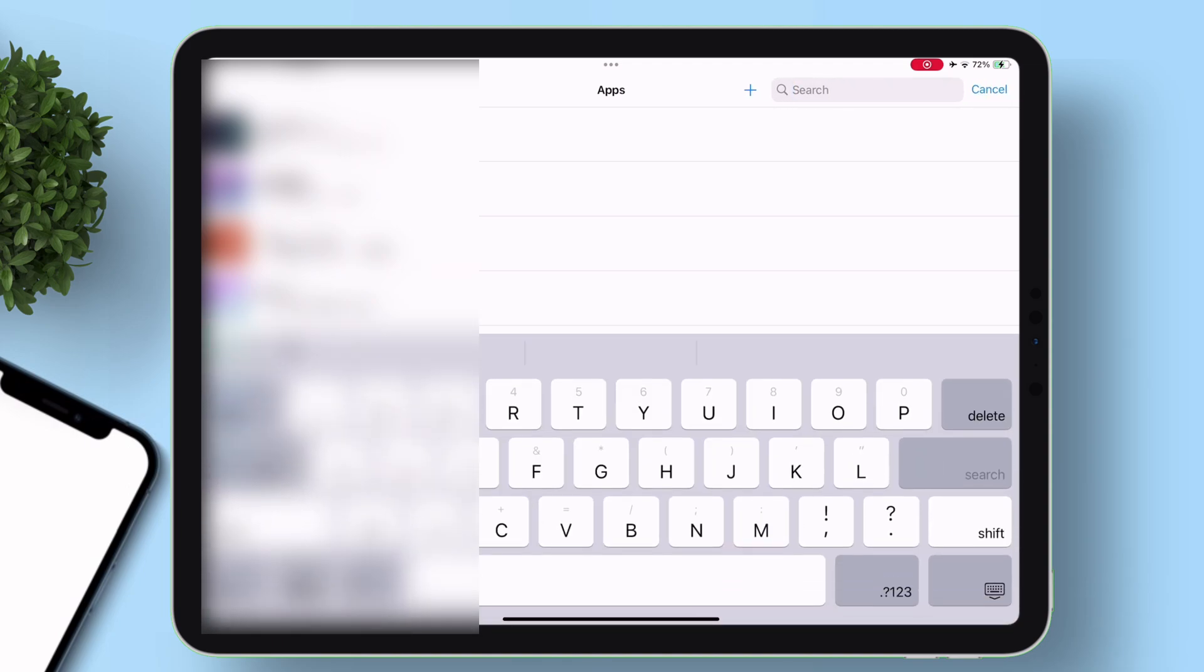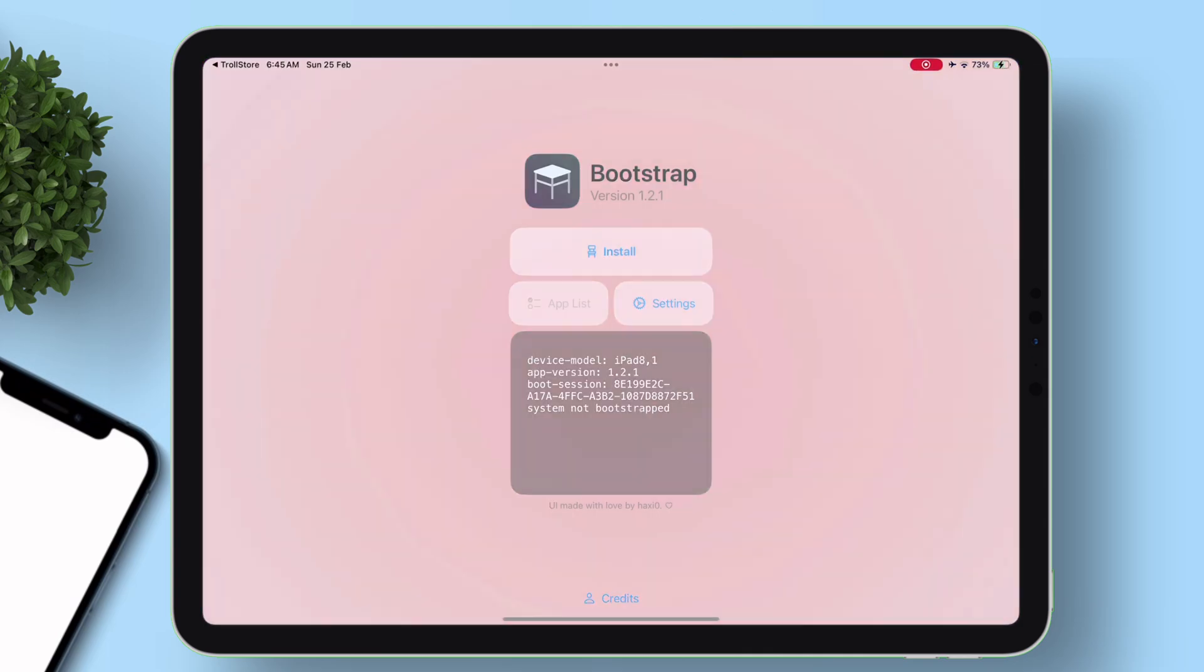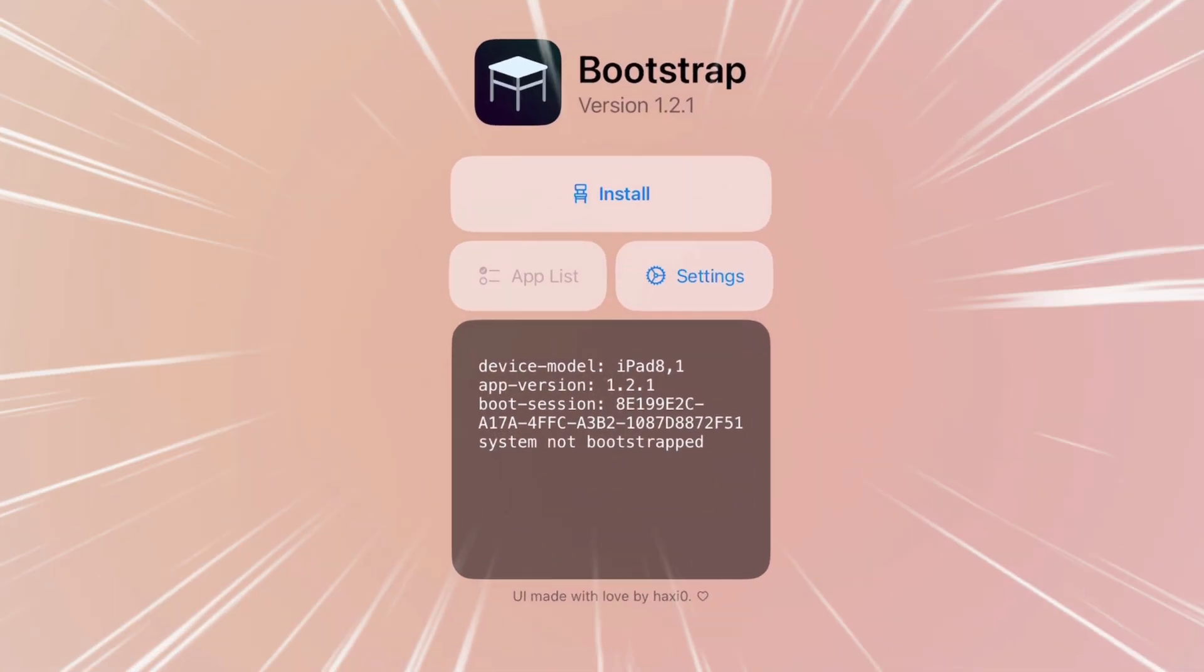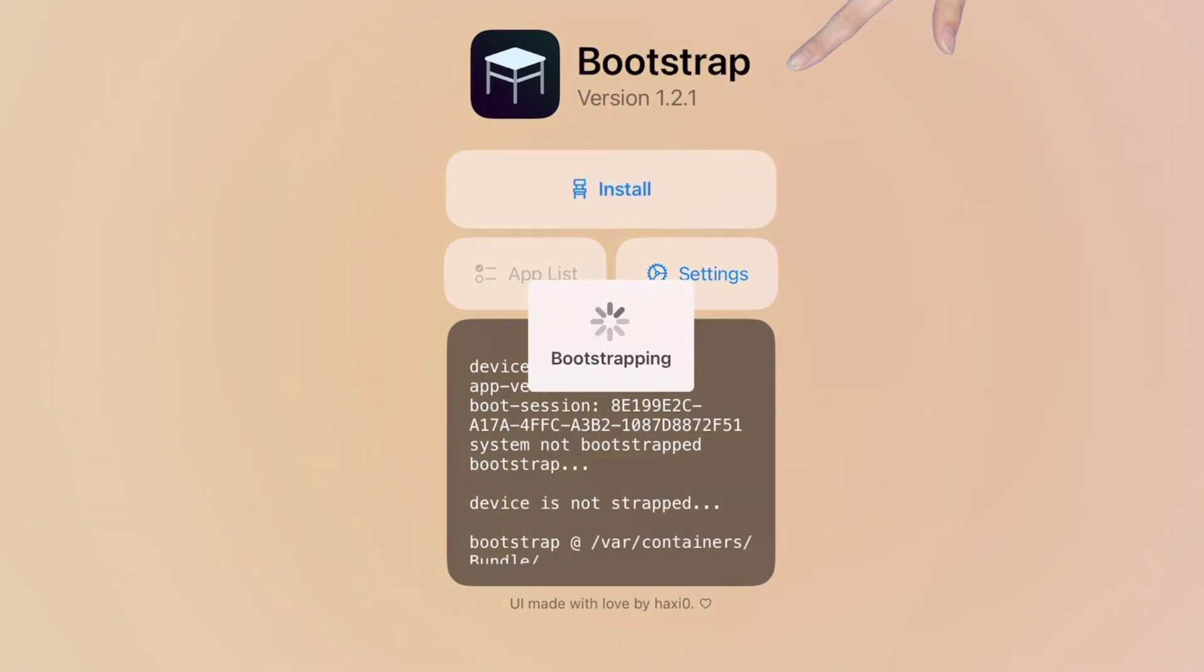Now, just search for Bootstrap app from TrollStore and launch the app. This is how the UI looks like at the time of making this video. All you need to do is tap on Install button.